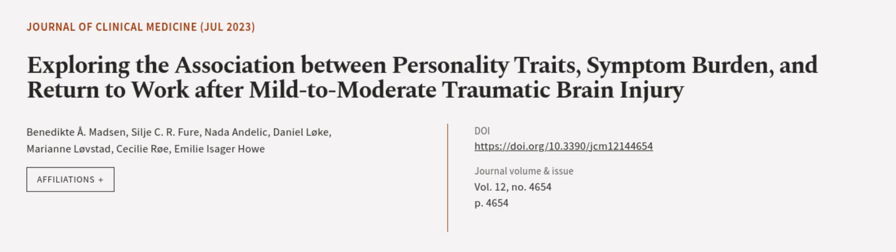This article was authored by Benedict A. Madsen, Cilia C. Arfuhr, Nada Andelic, and others.